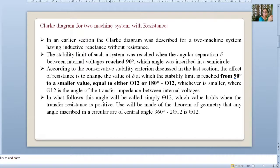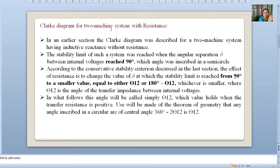We can find out the steady-state stability limit of a system by the synchronizing power coefficient. If it is greater than zero — that means the partial derivative of P1 with respect to δ1, partial derivative of P2 with respect to δ2 — if it is positive, then the system is stable. This is applicable for multi-machine systems as well.